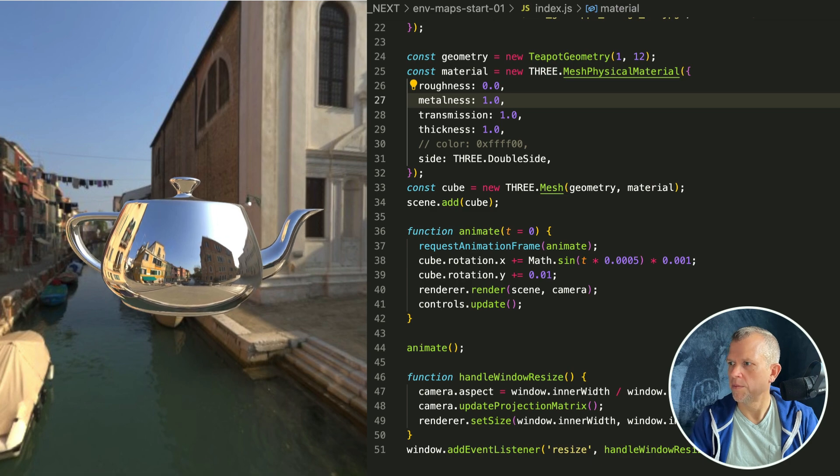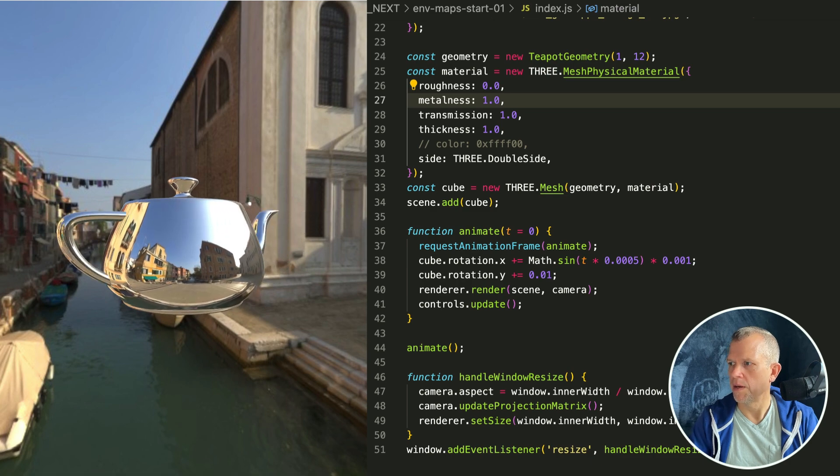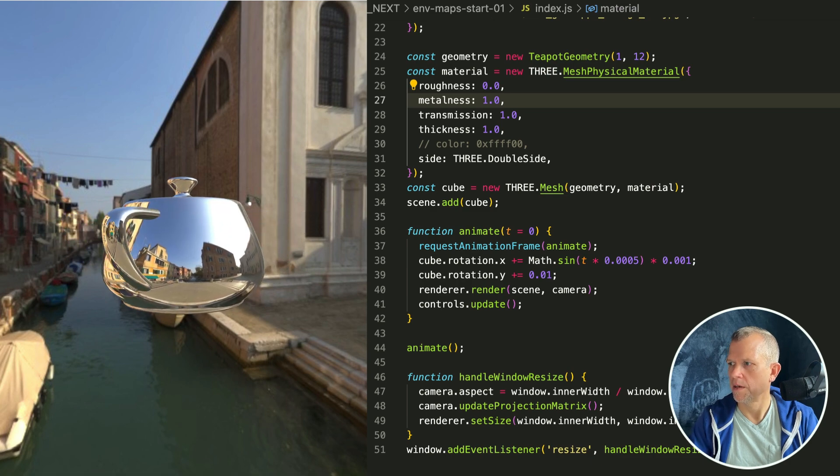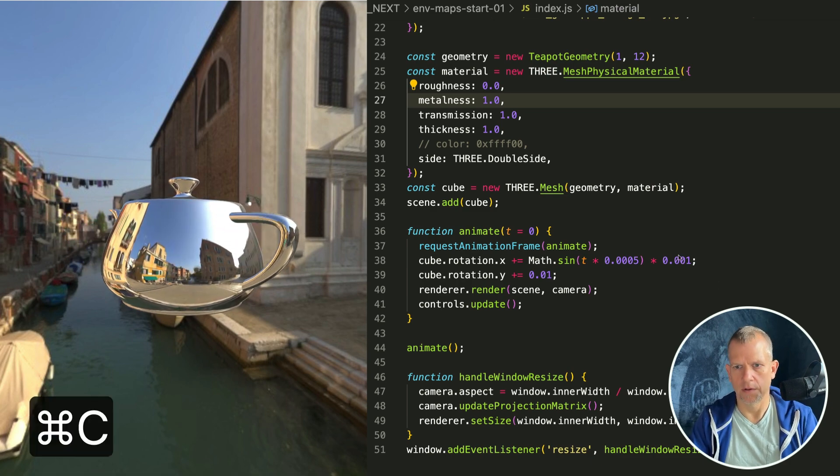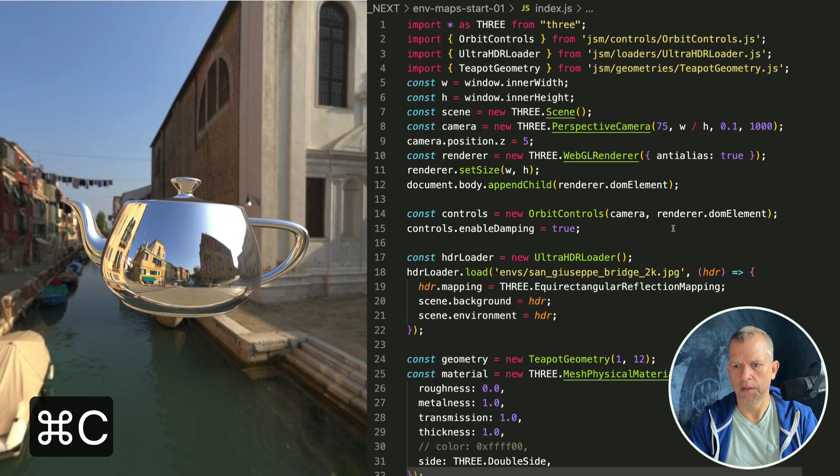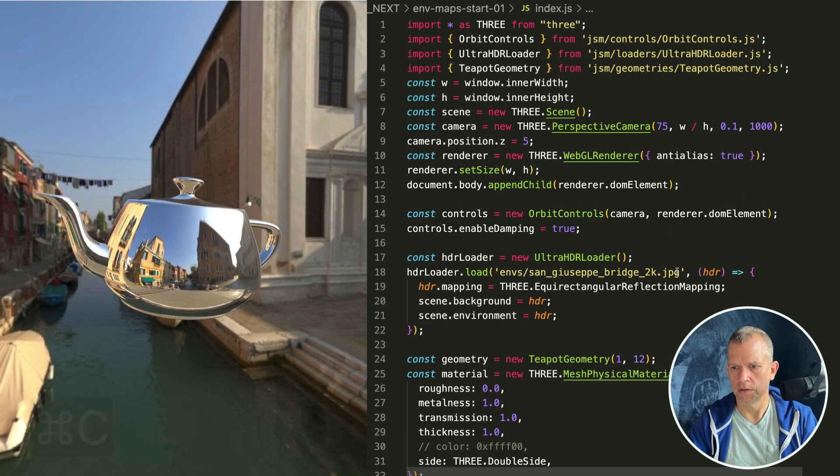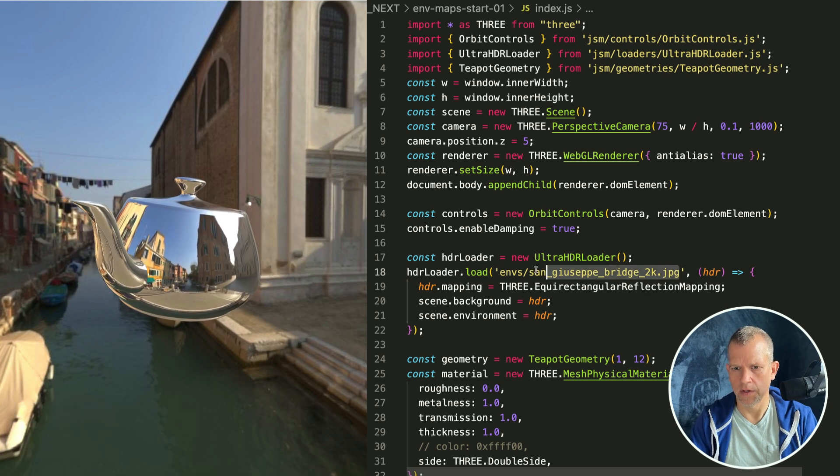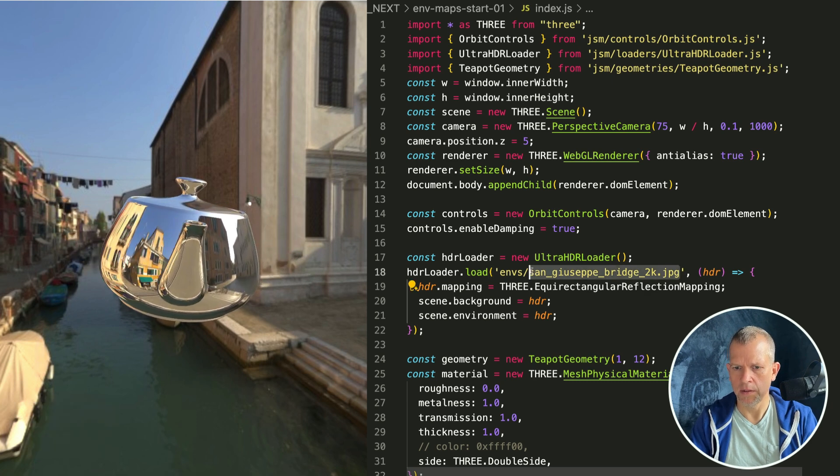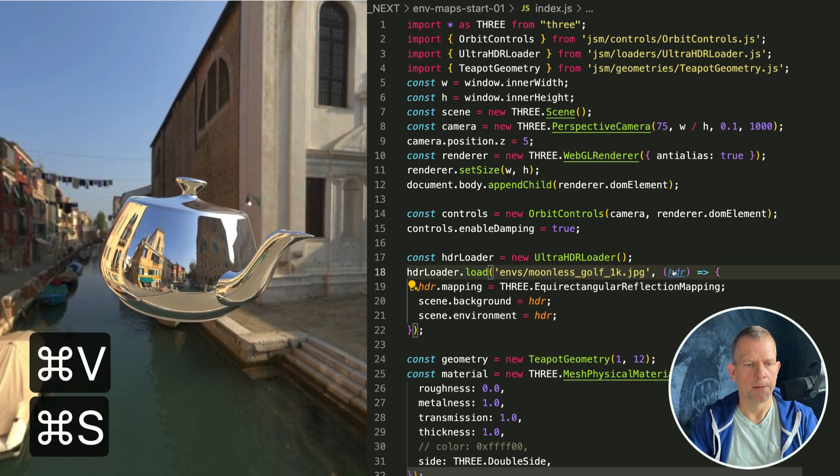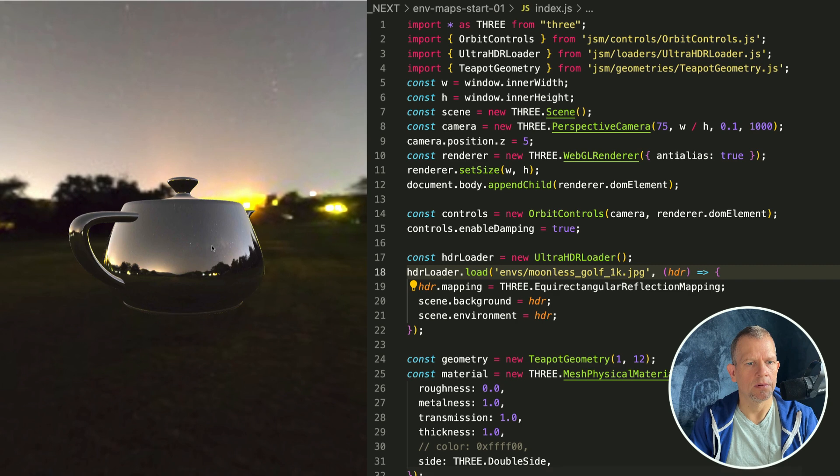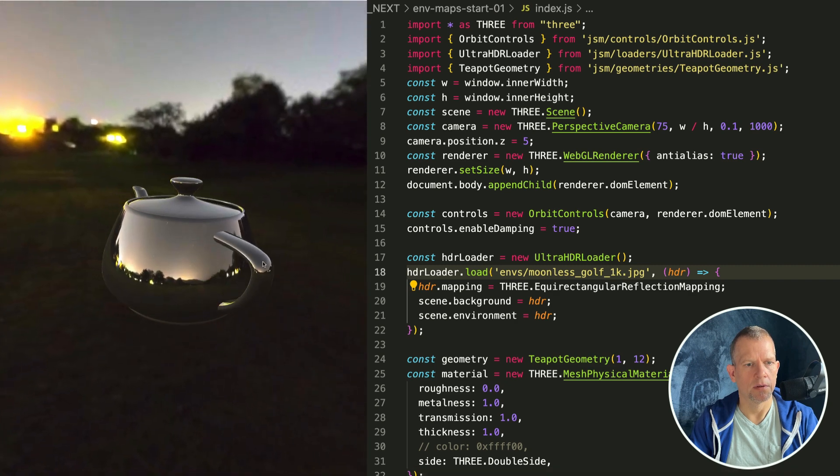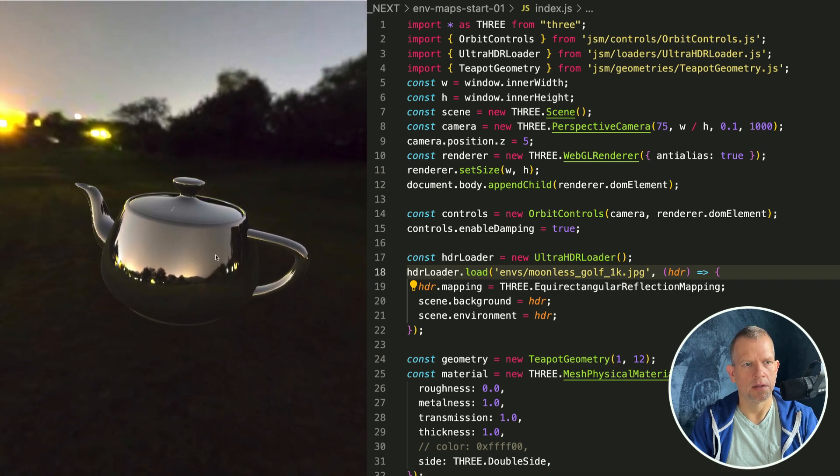Let's load up a different environment map real quick. Instead of a daytime scene, let's try a kind of night timey scene. Whoa, isn't that lovely?